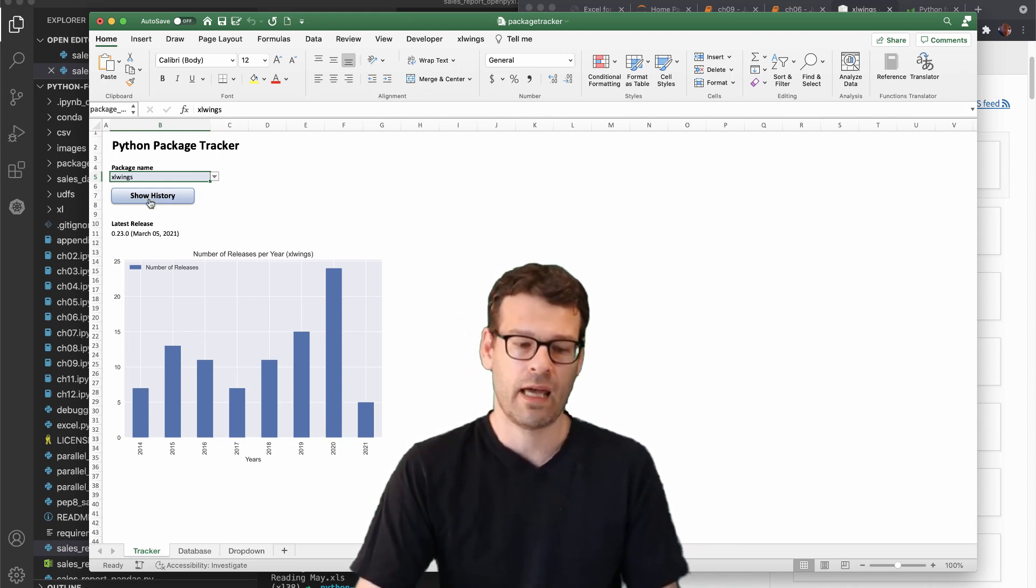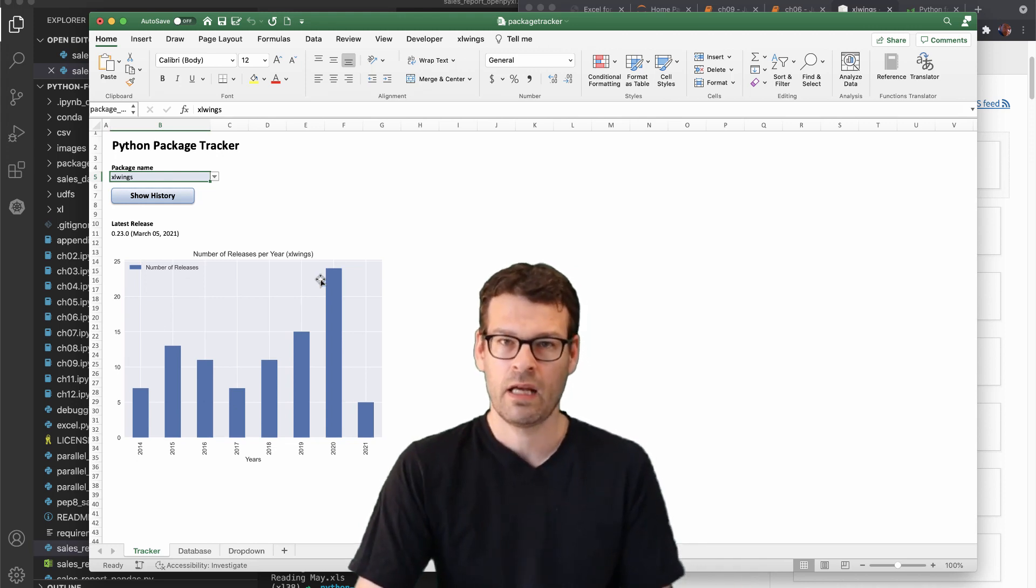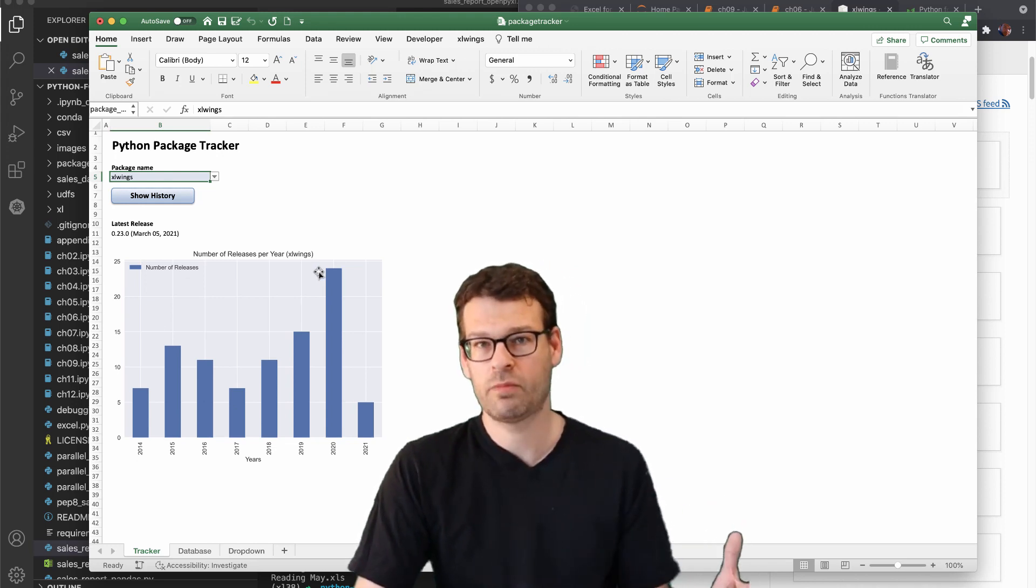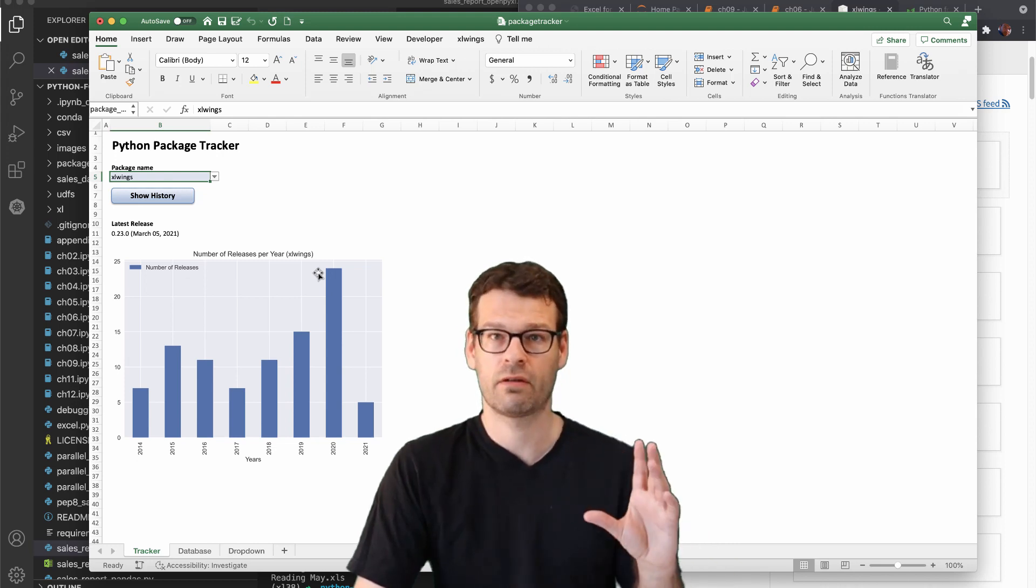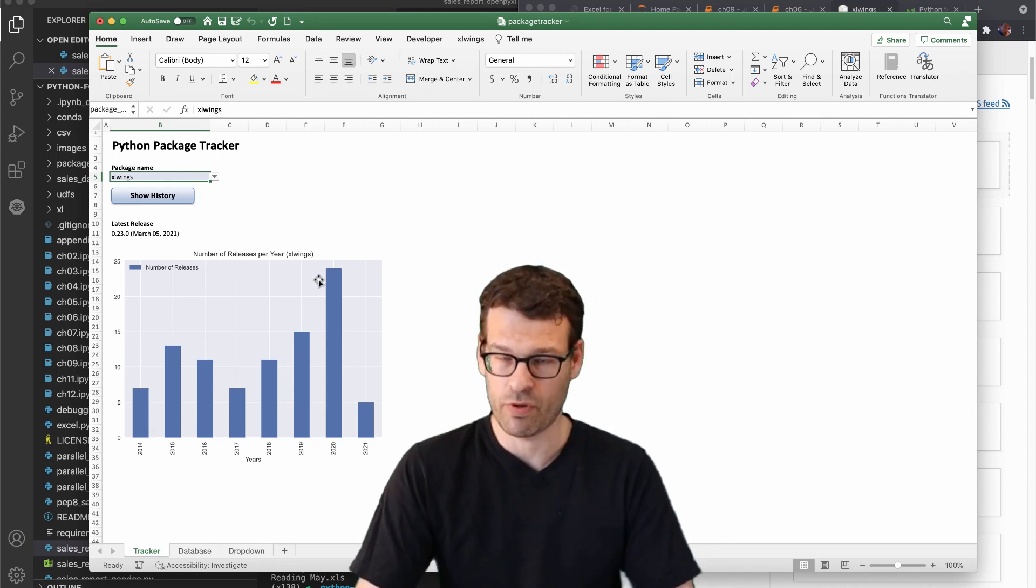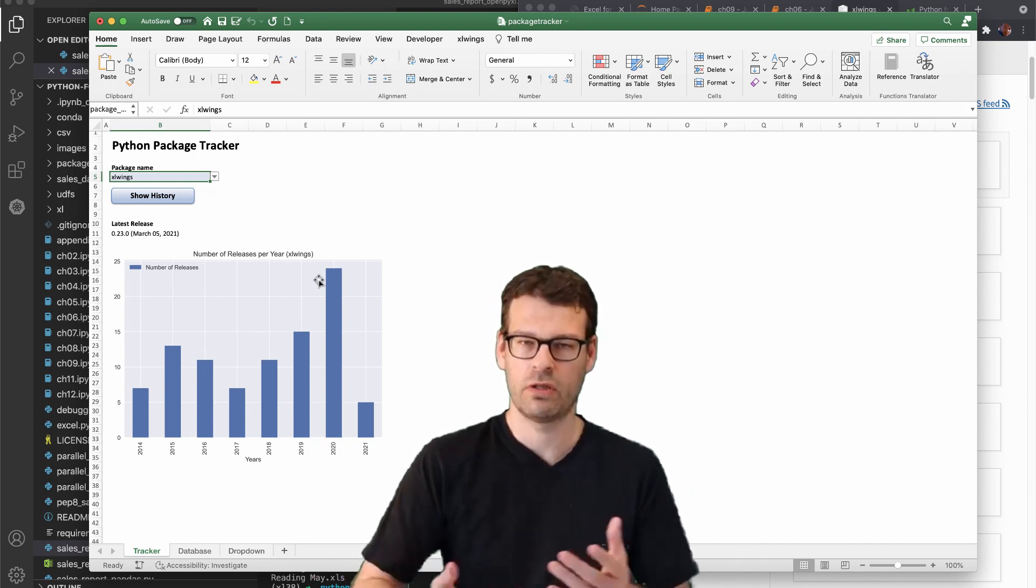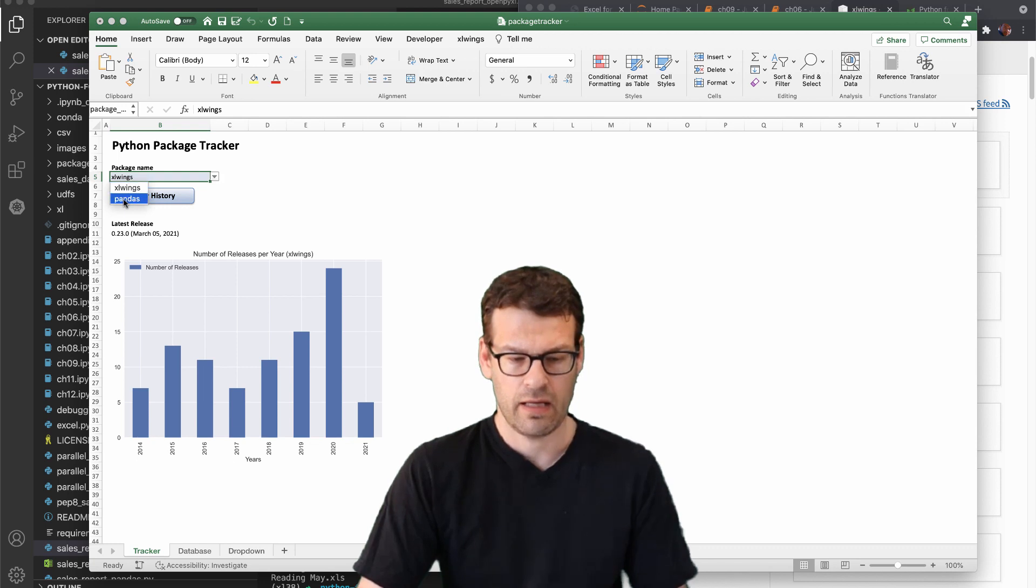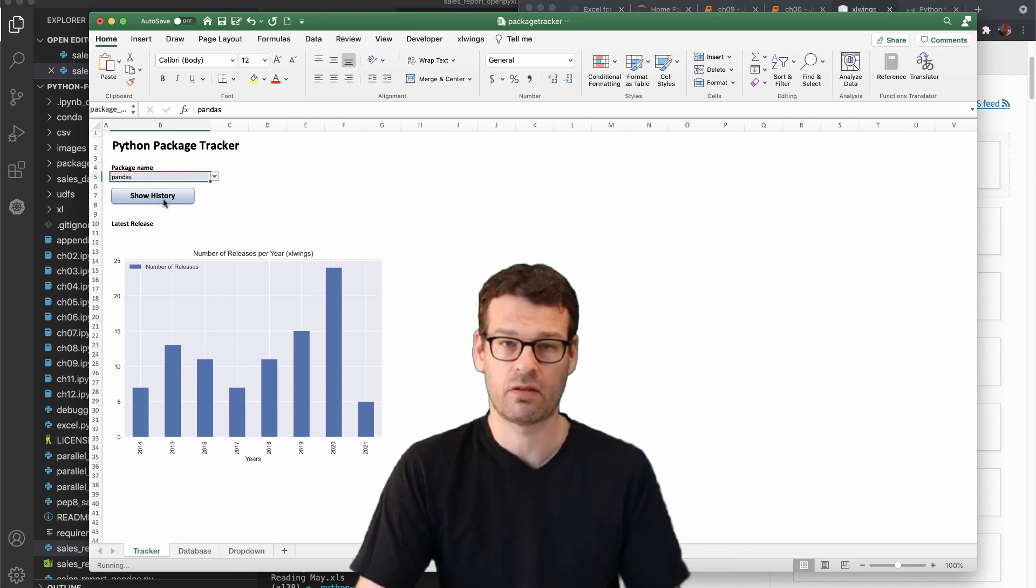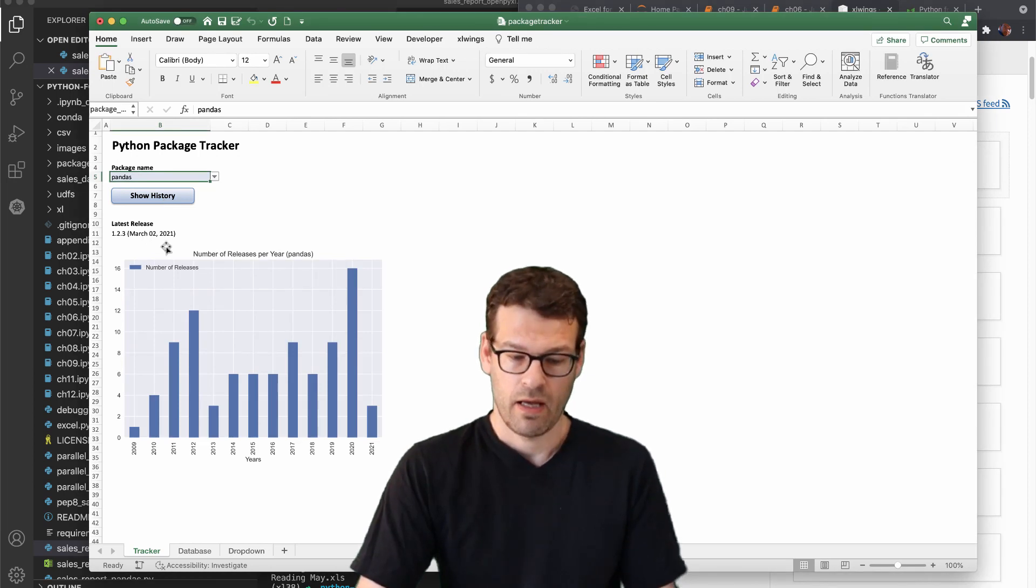Which is the chart that you can create by using the pandas library. So you can also include the visualizations from the Python world in Excel very easily. And let's do that one more time for the other package that we've added to our database here.